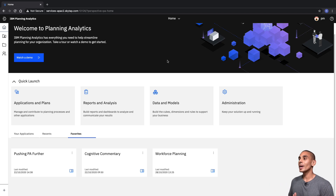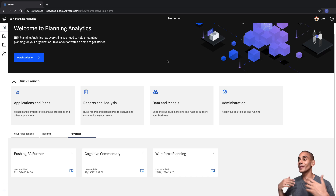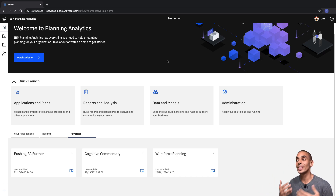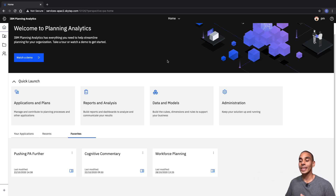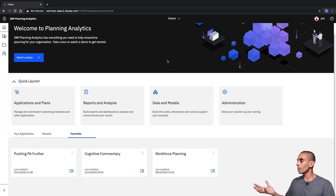Alrighty, so we're going to be starting out inside of Planning Analytics Workspace. We've got a whole new look and feel compared to the previous interface. The version we're working with is 2.0.57 and there are a couple of key changes that we want to call out.